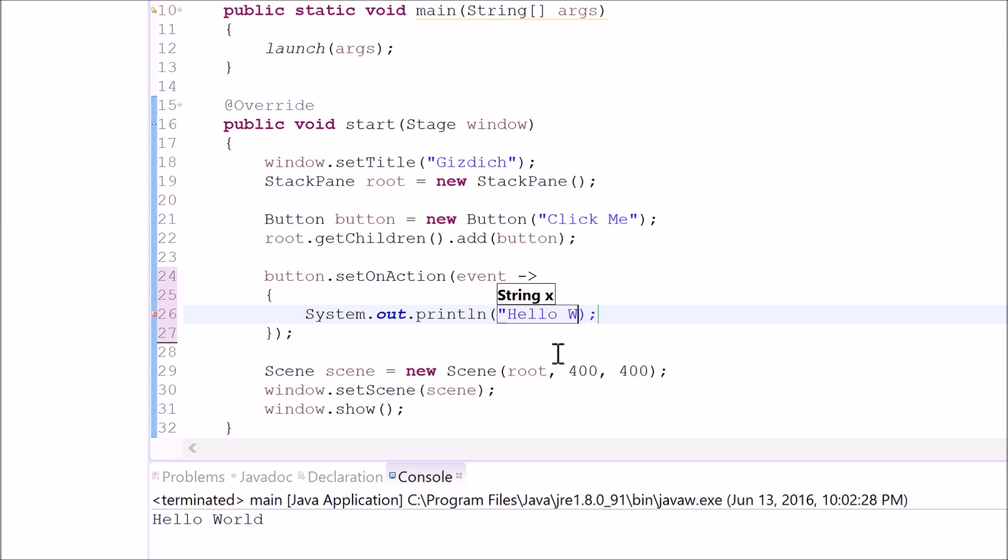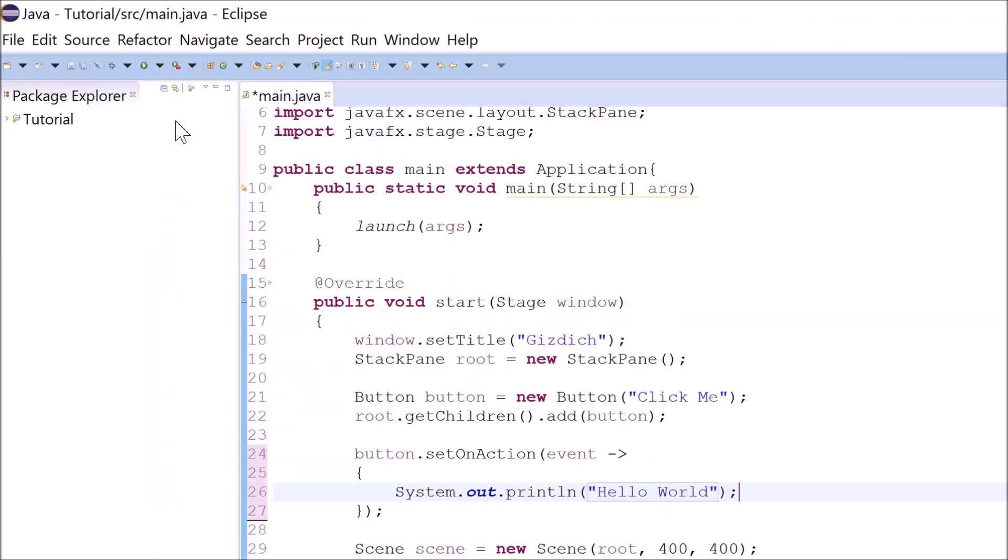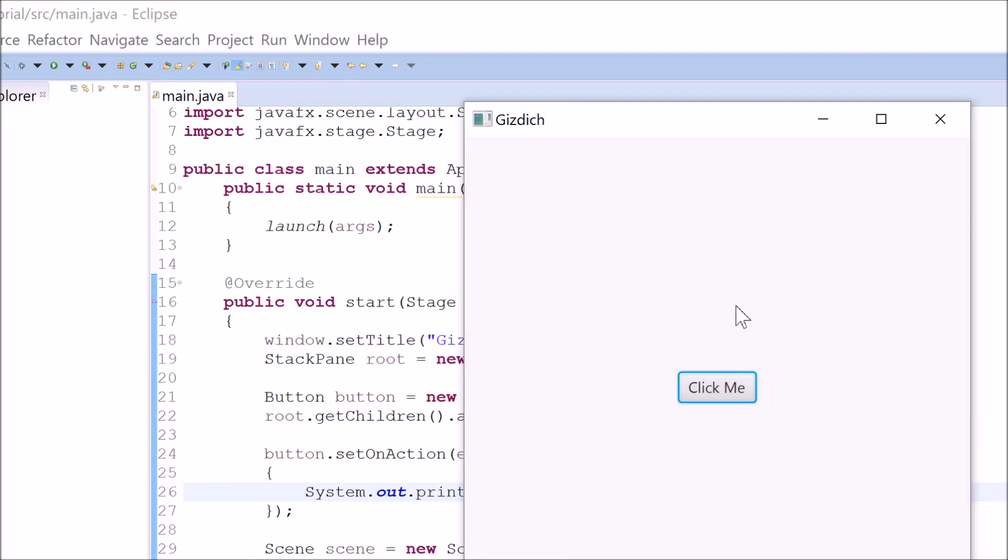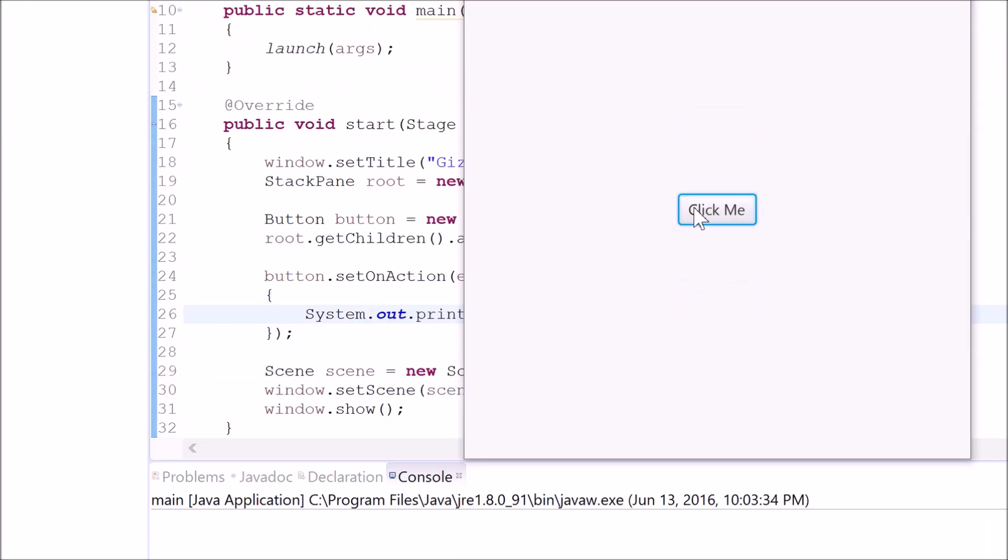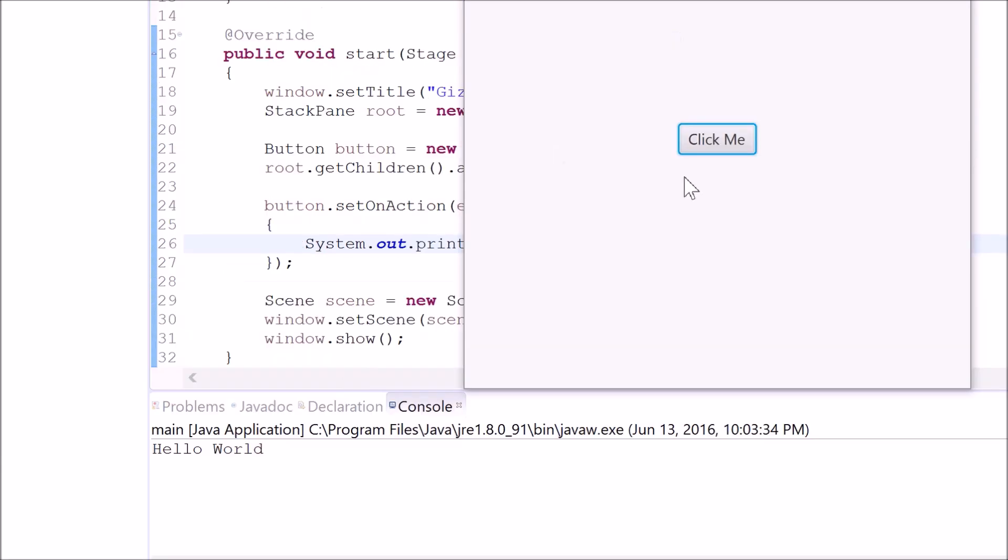If we want the button to do the same thing like the previous two methods. Alright, so let's run to see what happens. Still works. When I click this button, hello world.